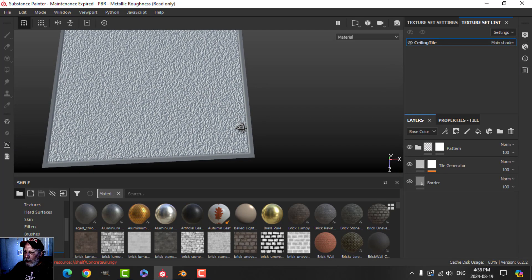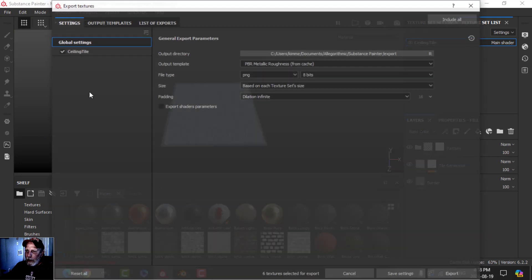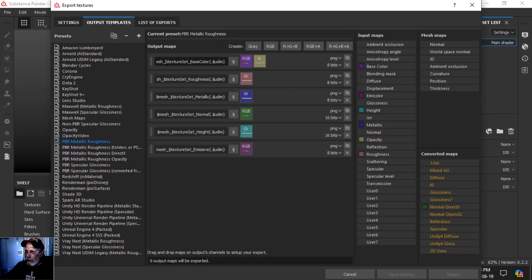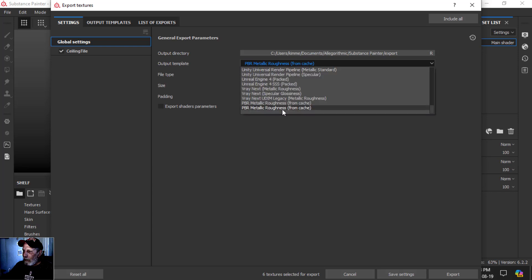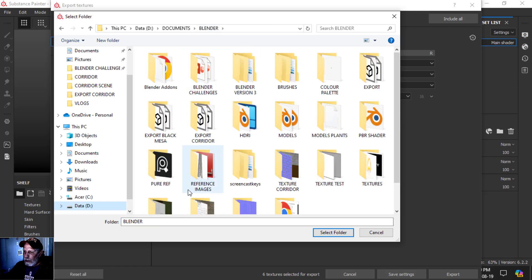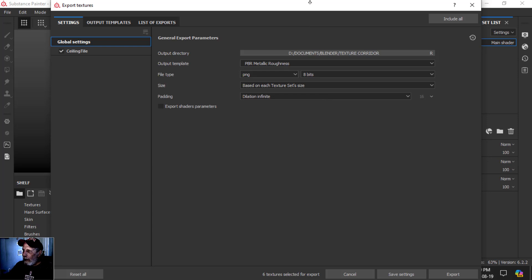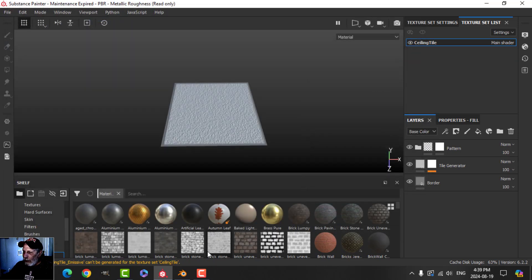So let's say I'm happy with that. I'm going to export the textures — I'll get rid of the mesh part in the name to make finding it easier. I'm going to change this from DirectX to OpenGL, switch to metal roughness, set the output to 'texture corridor', and it's called 'ceiling tile' — that's good. You can see the names here: ceiling tile.